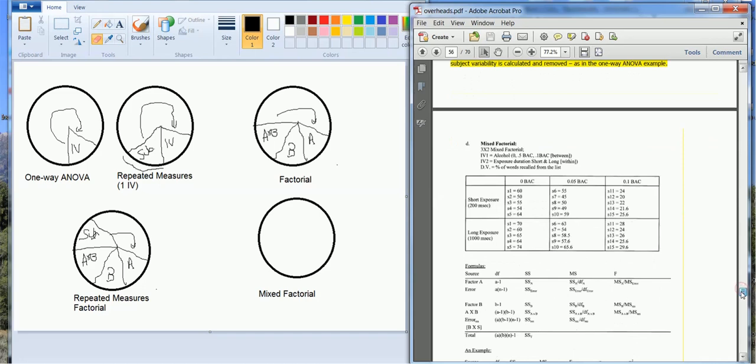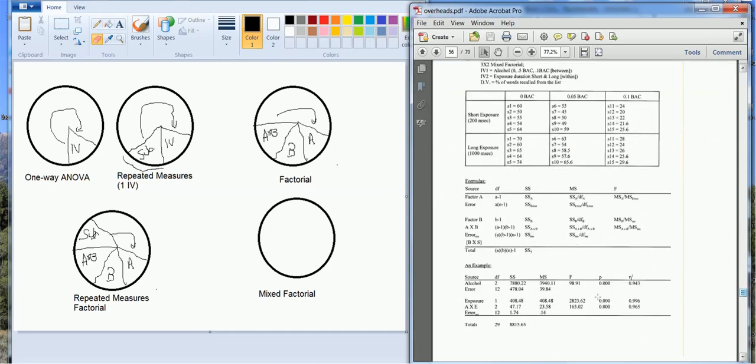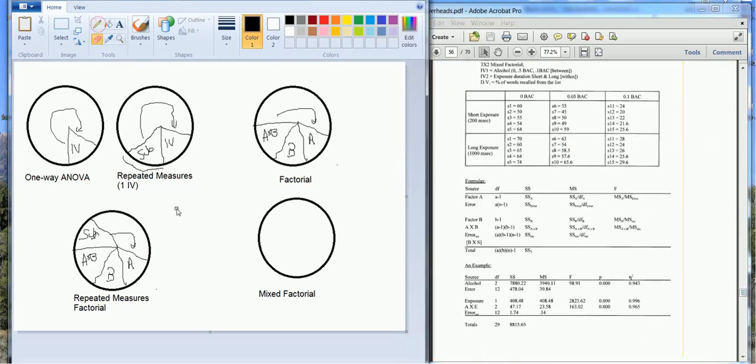Now, the last scenario, the mixed factorial, is a little unique because it's a hybrid design. It has one IV is between subjects, at least one IV is within subjects, so let's consider the simplest case where we have one IV is between and one IV is within.